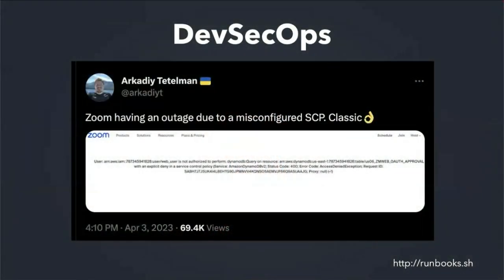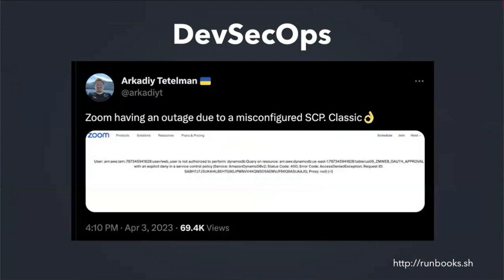Somebody may have lost their job over this, unfortunately. The other example I want to talk about: the platform we're using right now had an outage in April because they didn't have their AWS permissions set up correctly. They had a service control policy that wasn't set properly — they didn't set their permissions right — and it broke Zoom. So let's talk about these two outages and how you might build some automation to prevent that from happening.